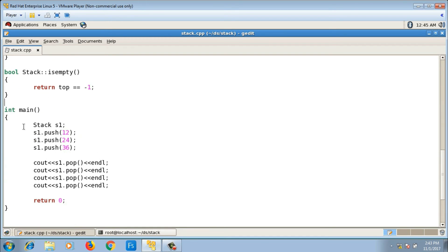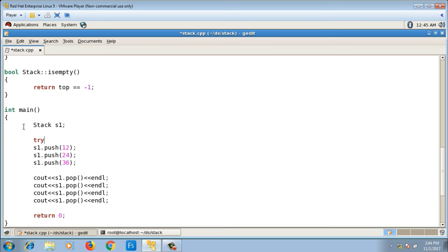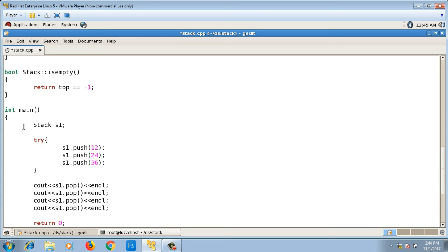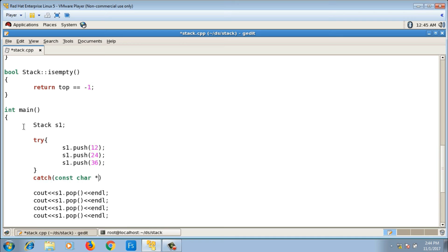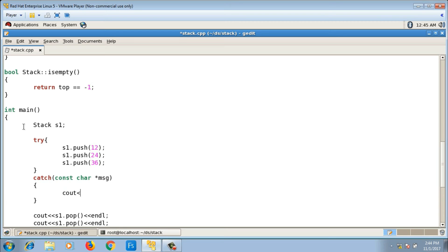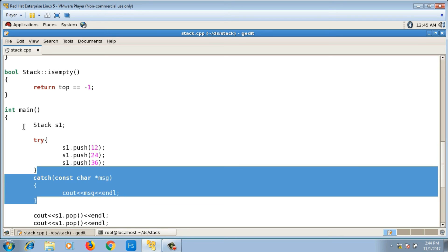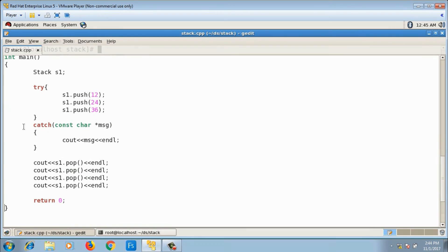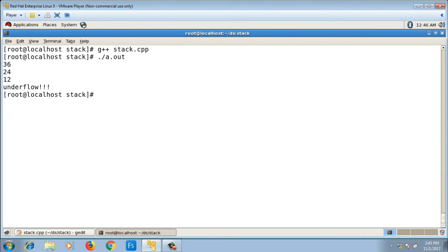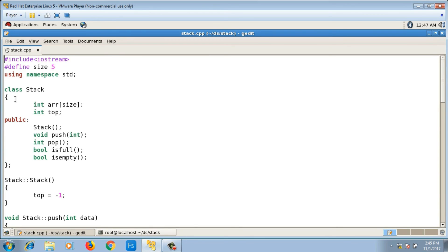I wrap the push and pop calls in a try block, with a catch block receiving const char* to print the exception message. Since we are popping four elements but only pushed three, underflow is triggered and the message is printed correctly.